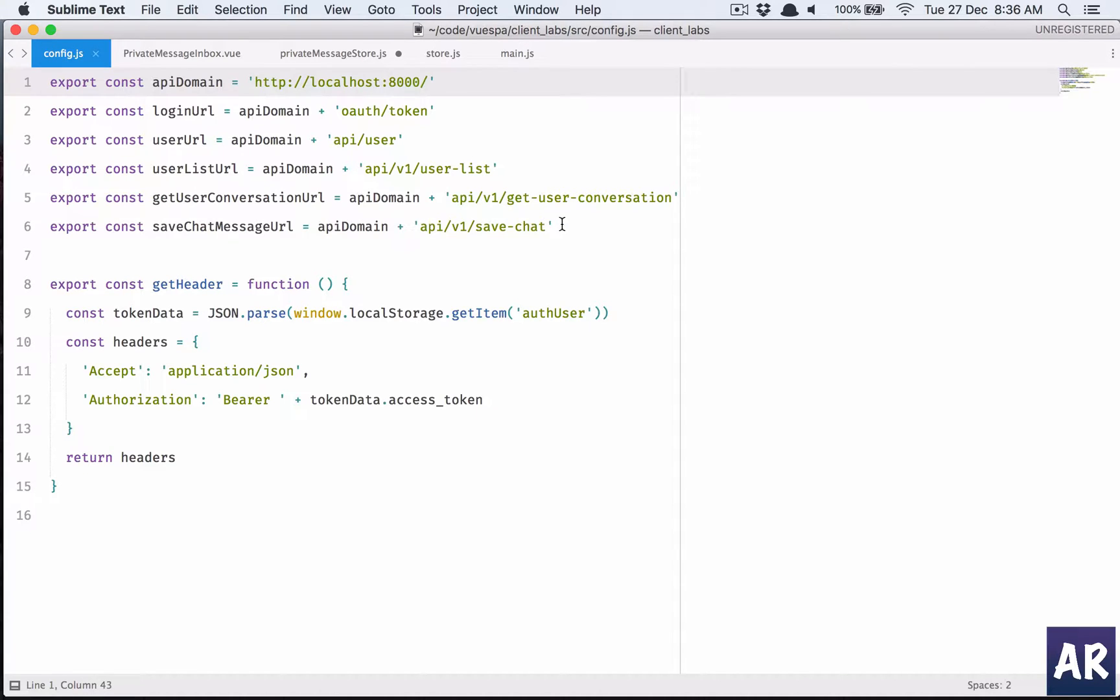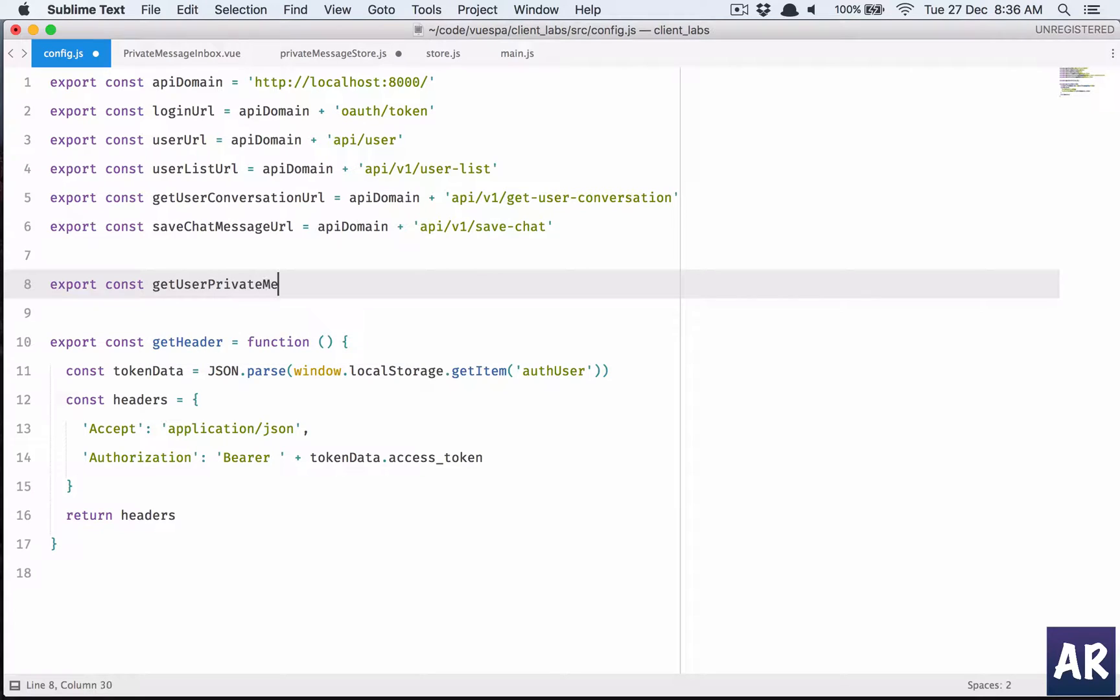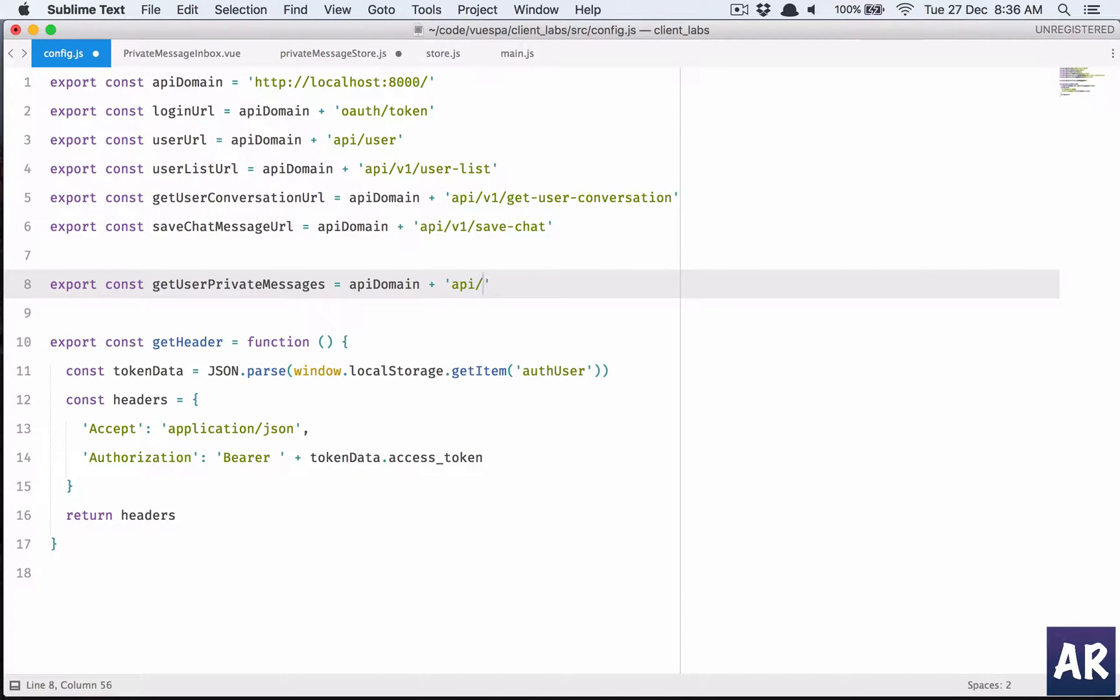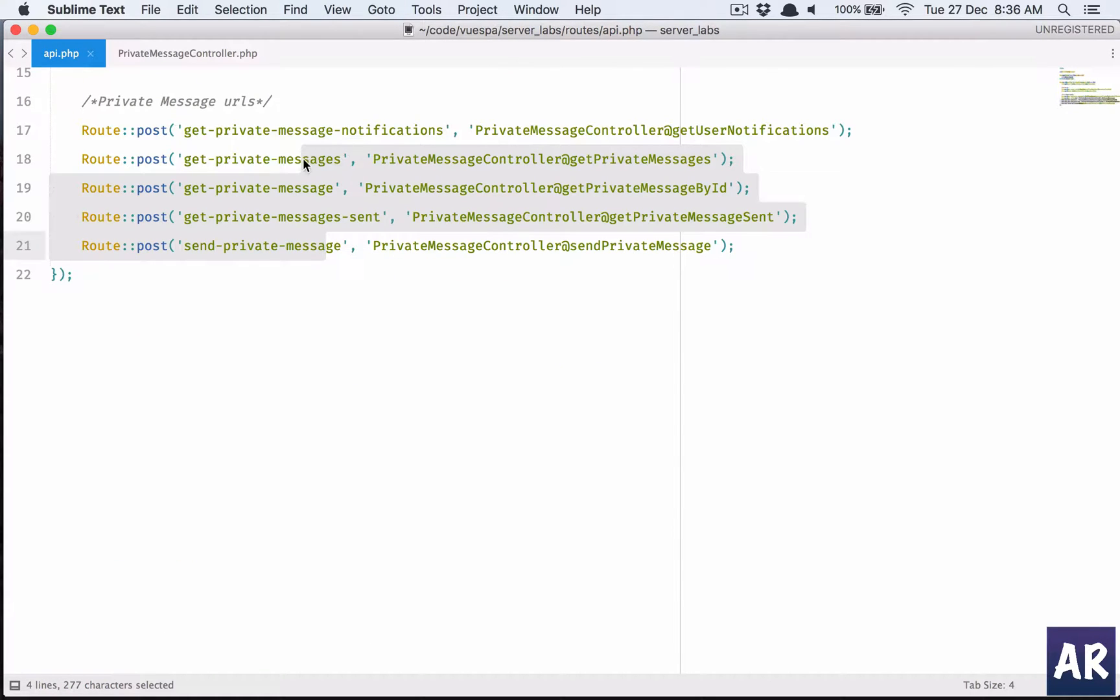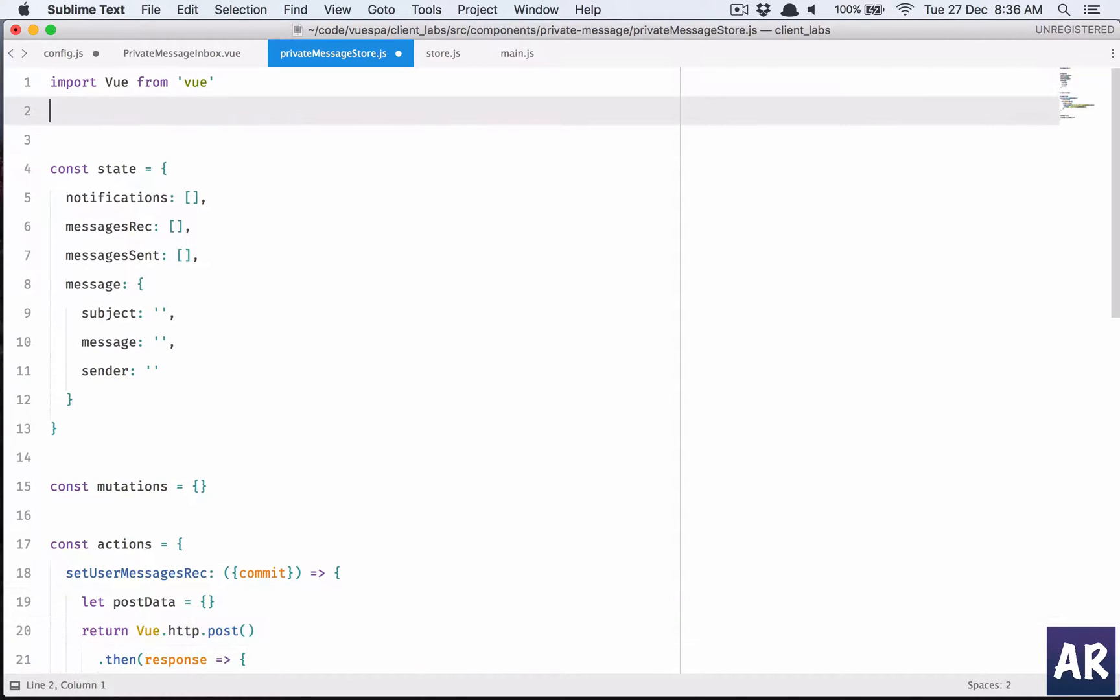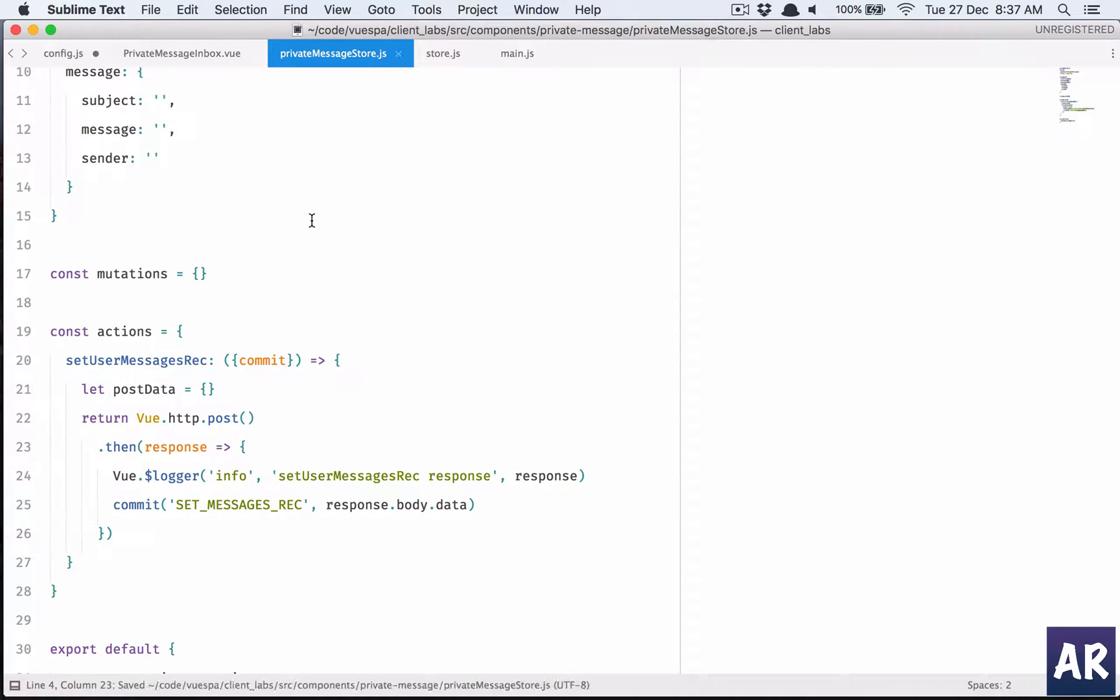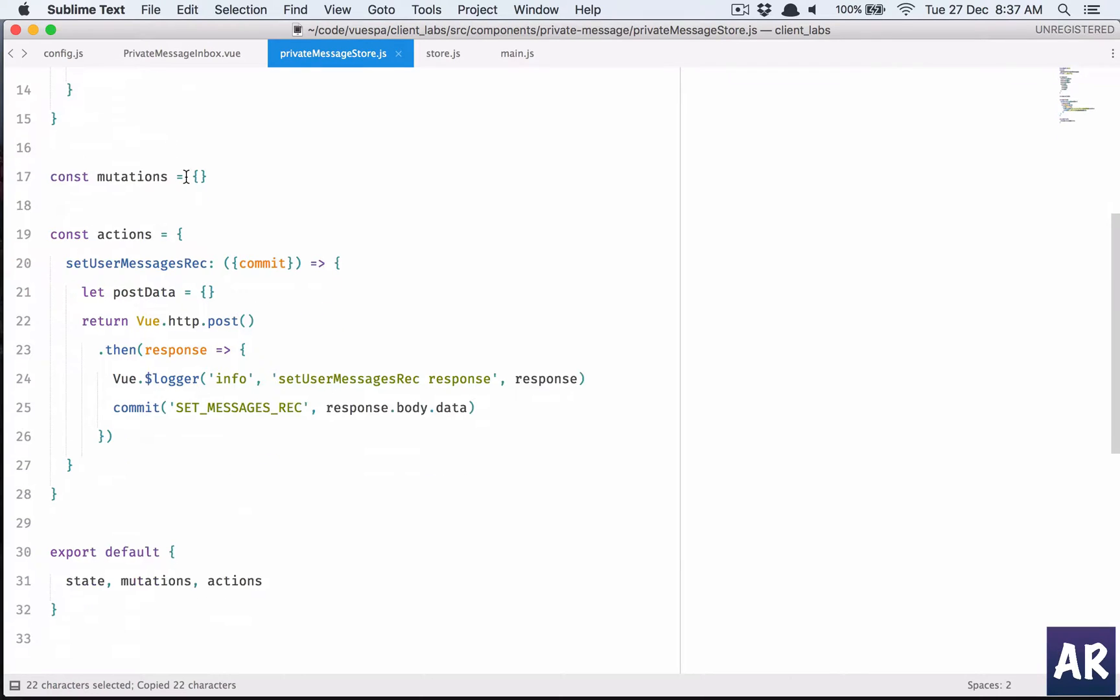I have to add a new URL. Export constant, let's name it get user private messages, which will be api domain plus api v1. Let's look at our route, get user private messages, so copy this, paste it here. We need to import this from the config file.